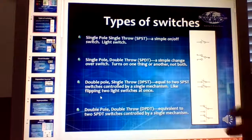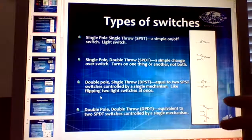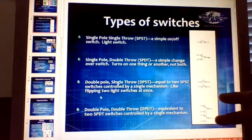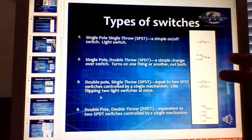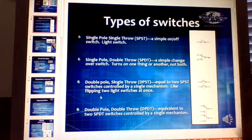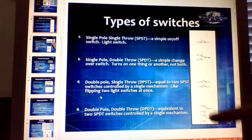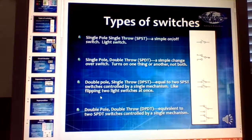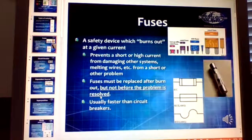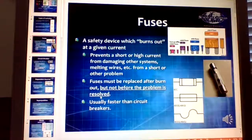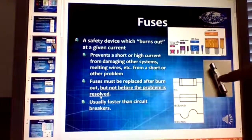A double pole double throw has throws linked together and you're switching between multiple circuits. Fuses are safety devices which burn out — the filament will burn out at a given rating. They're set up for amperage.